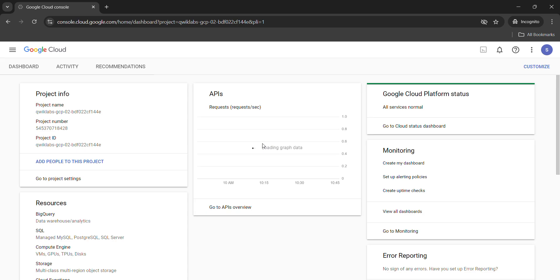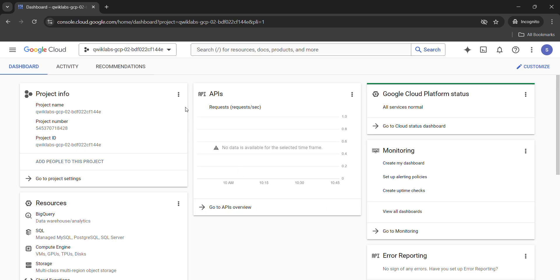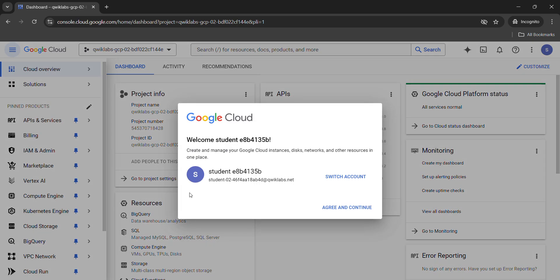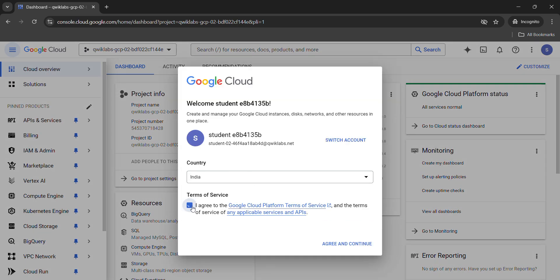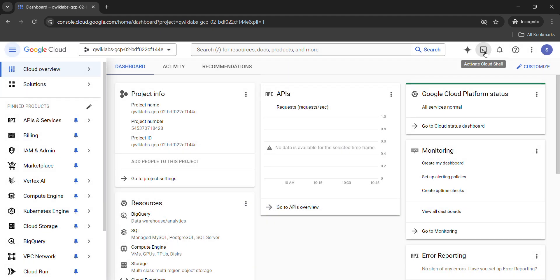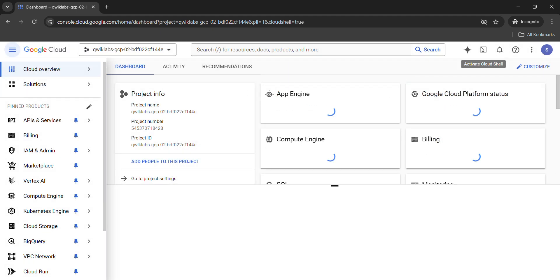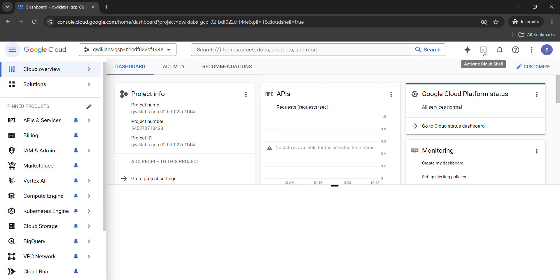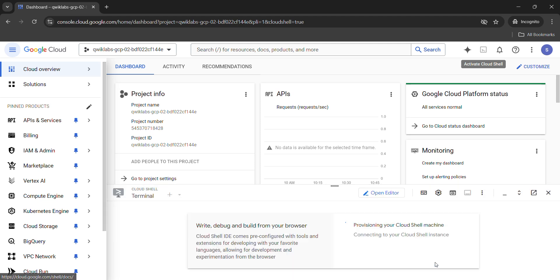First, we need to accept the terms and conditions. A pop-up will appear — click the checkbox and click 'Agree and Continue.' Now we need to activate our Cloud Shell to run the commands. Click on the top right corner to activate Cloud Shell, and then click Continue while the connection is stabilizing.